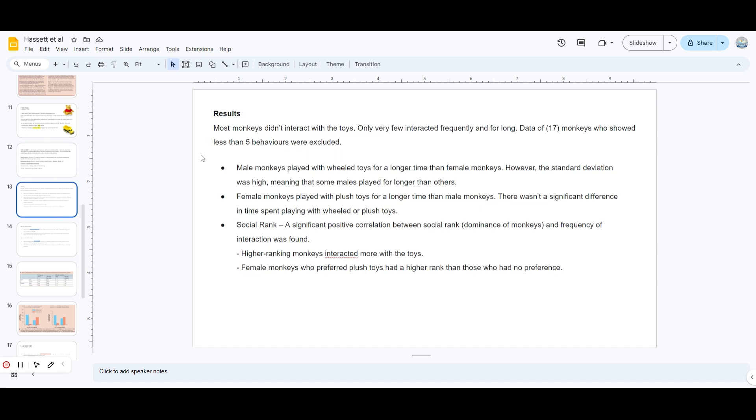The results were quite exceptional. Most monkeys didn't interact with the toys at all, so their data was excluded. Only very few interacted frequently and for long periods. Data of 17 monkeys who showed less than five behaviors were excluded as I mentioned earlier. Male monkeys played with wheeled toys - not shocking at all - and they played longer than female monkeys. However, the standard deviation was high, meaning some males played longer than others. Female monkeys played with plush toys for a longer time than male monkeys. There wasn't a significant difference in time playing with wheeled toys or plush toys.